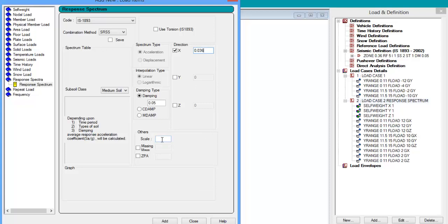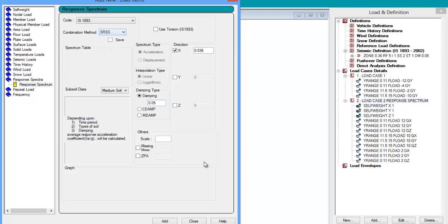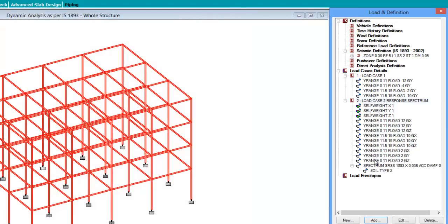By default the scale is 1, so if you don't specify the value of scale it will accept the default value as 1. If you want to use any modification factors you will have to specify the modification value here. If you want to consider the torsion effect you have to check this option. We will use the SRSS combination. Click add to add the response spectrum option.